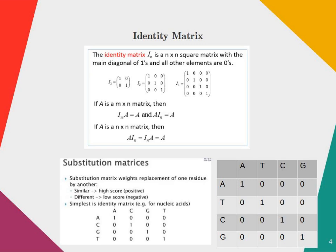The identity matrix is a square matrix with zeros everywhere except on the main diagonal, which has all elements equal to 1. It is the product of a matrix and its inverse. Another name of this matrix is substitution matrix.